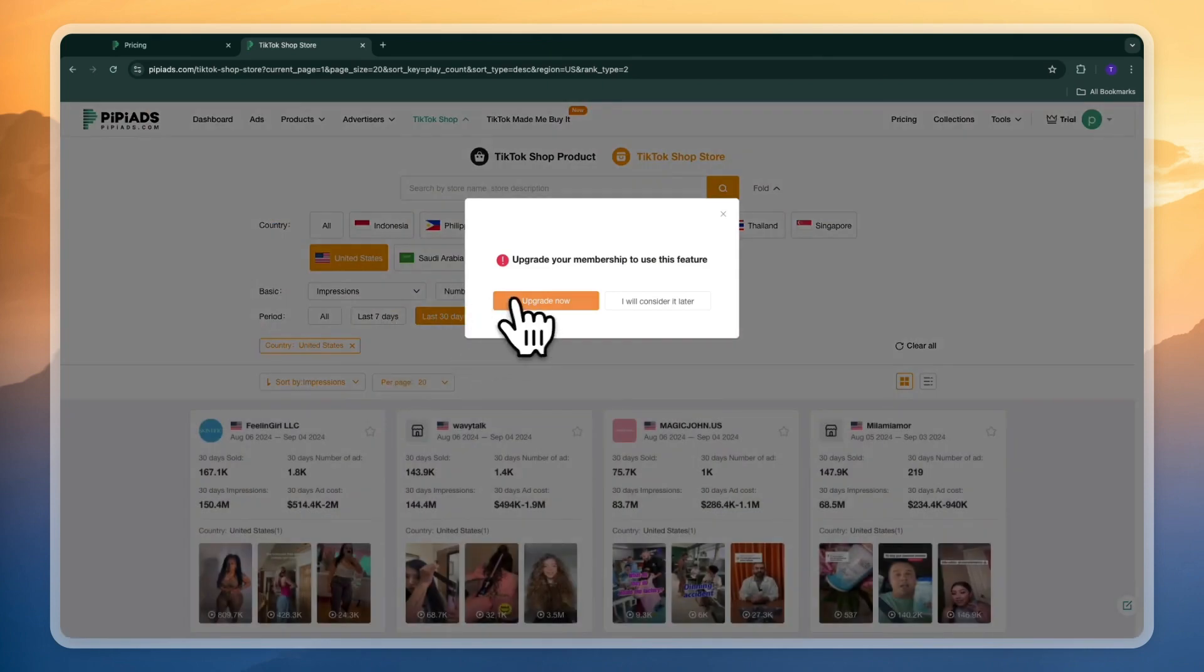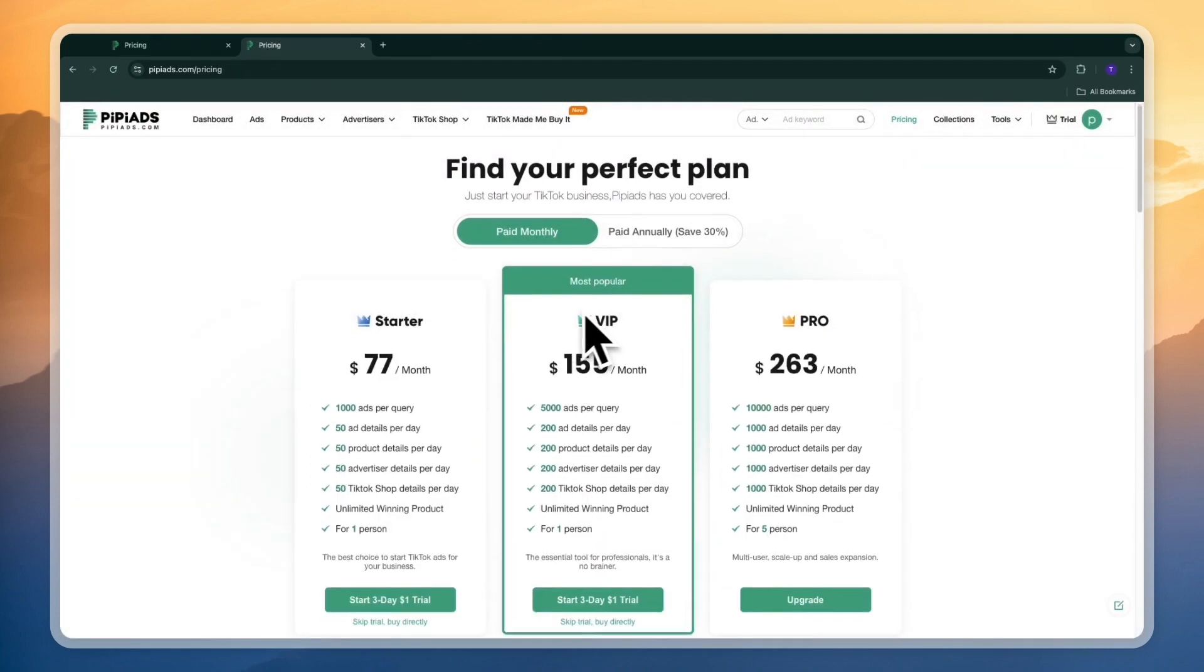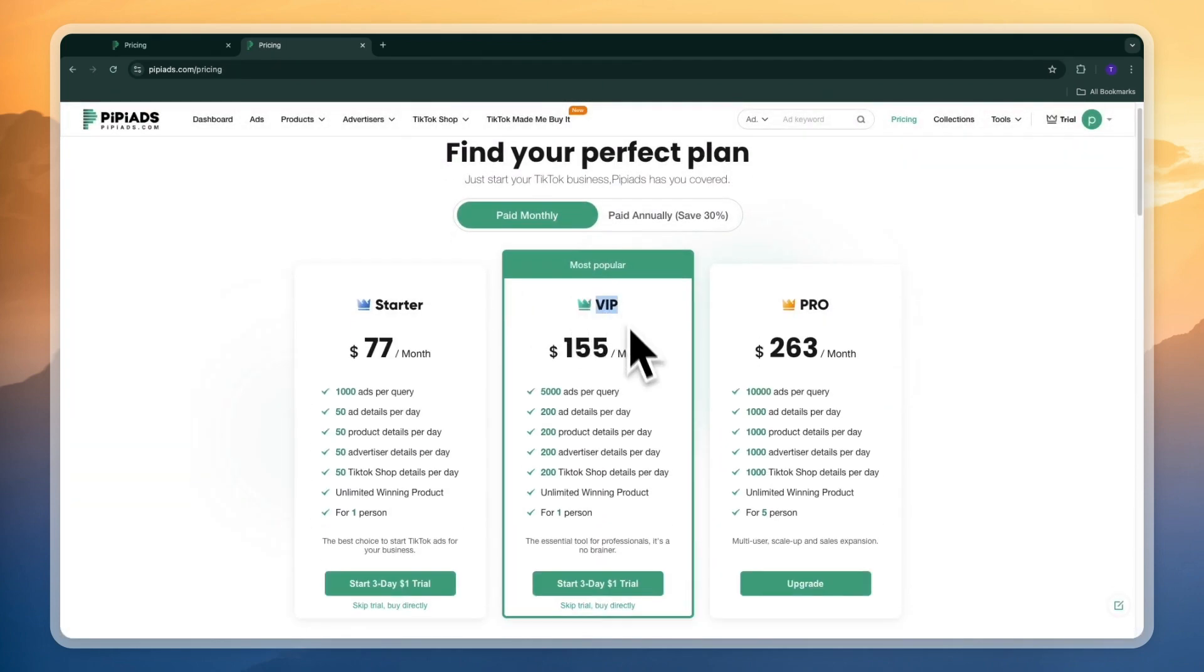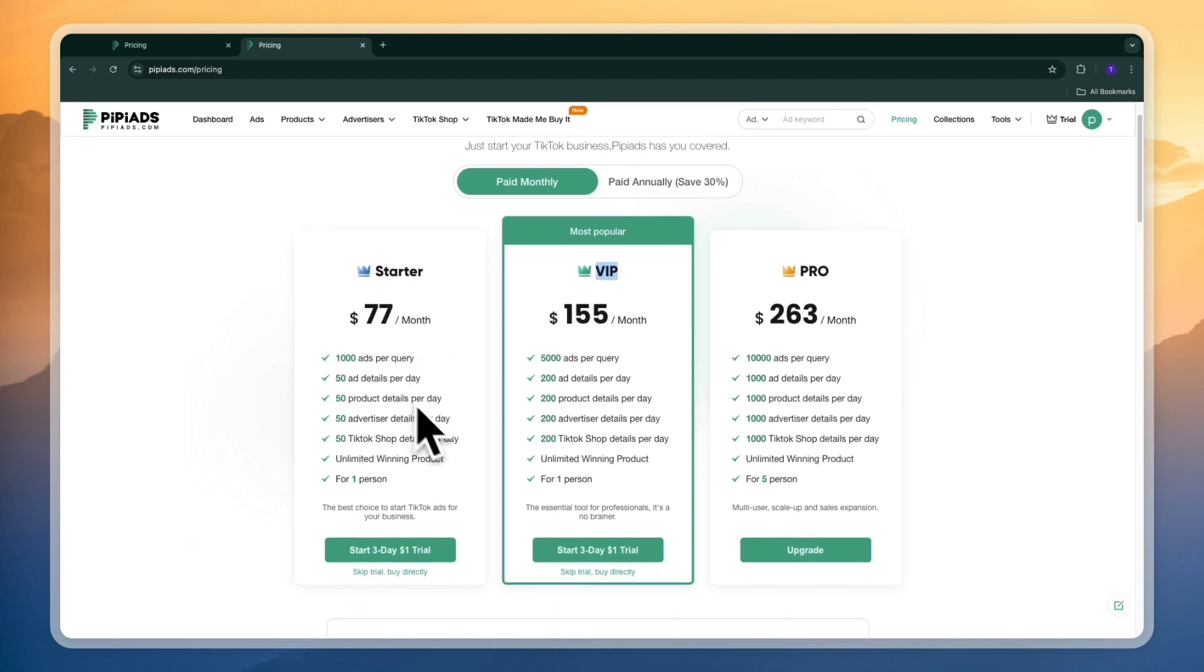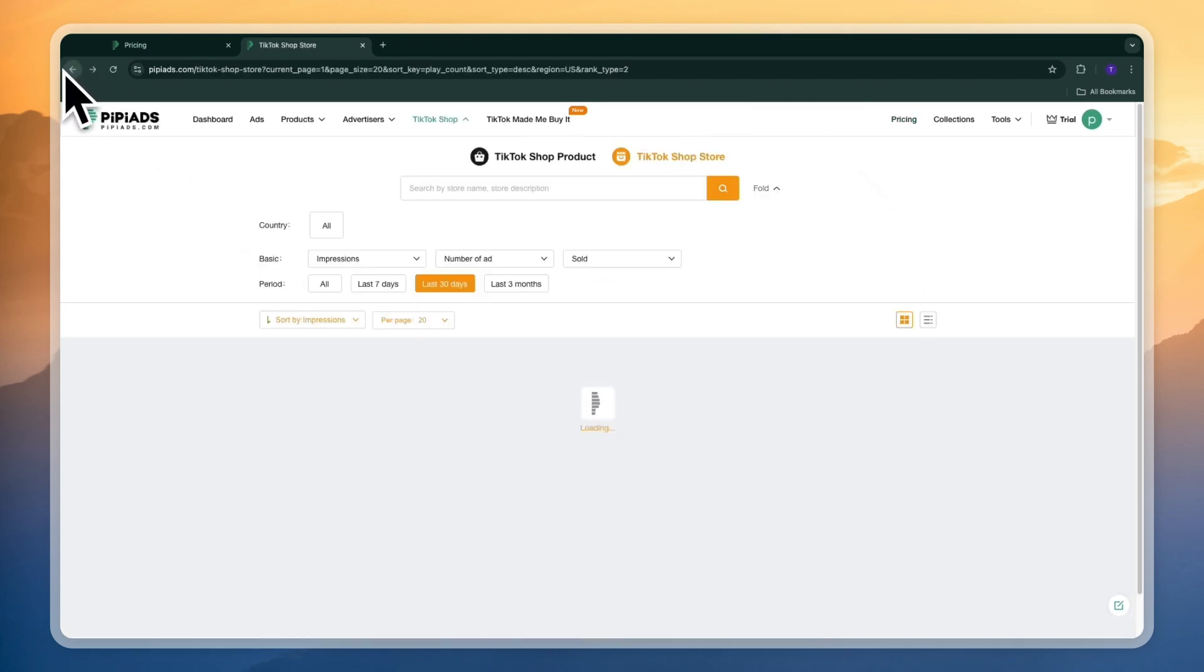If you want to do last 7 days then you will need to get the VIP plan which I do recommend. It's the best plan in my opinion. But in this video I'll be showing you exactly what you can do with the starter $77 per month plan.